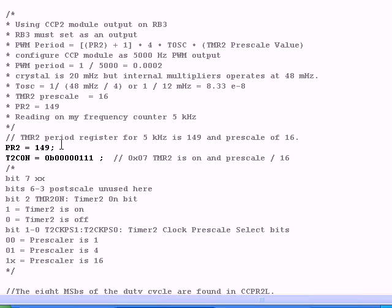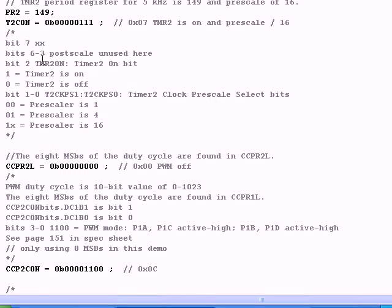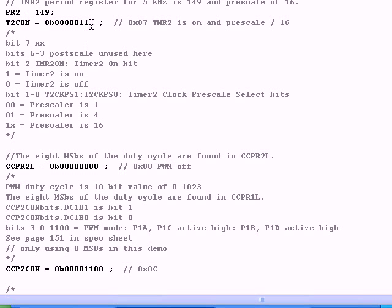Now we have timer 2 control, and I can't do anything with PR2 until I turn on the timer. In this case, this code here turns on timer 2 and sets it for a prescale of divide by 16. So far so good. It describes the bits: bit 7 is nothing, 6 through 3 is postscale not used here, bit 2 will turn on the timer, 1 is timer on, 0 is timer off, and the first two bits set the prescale.